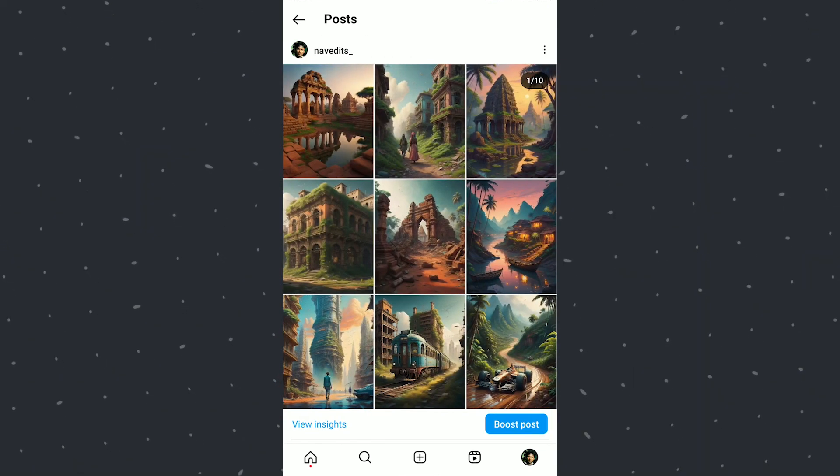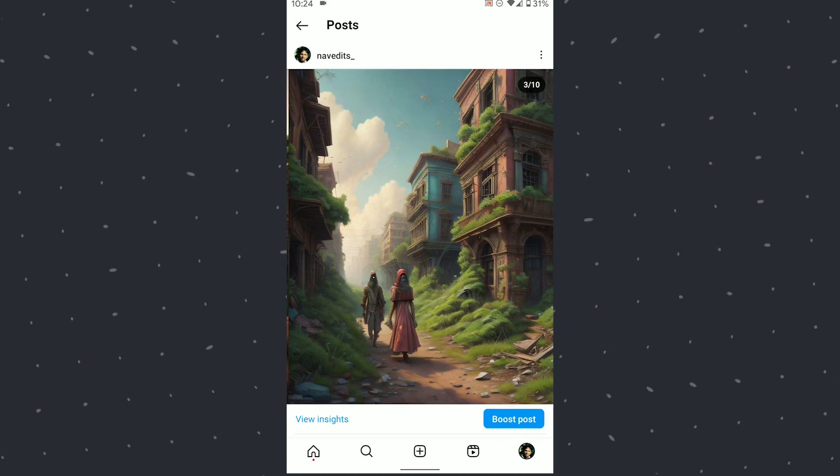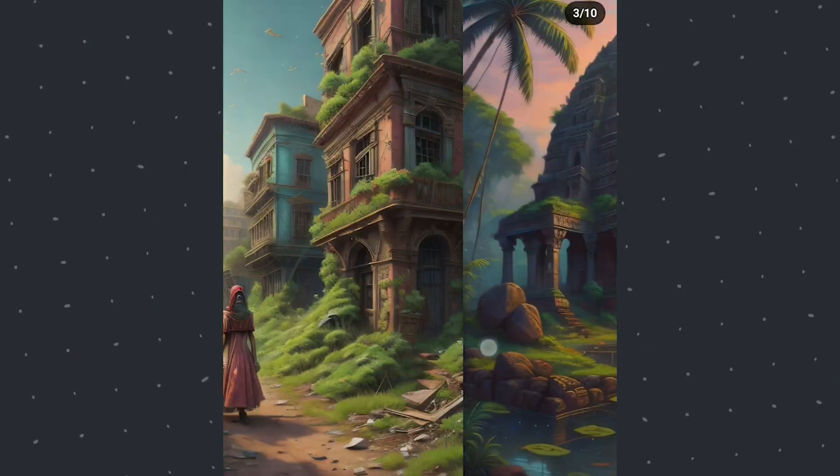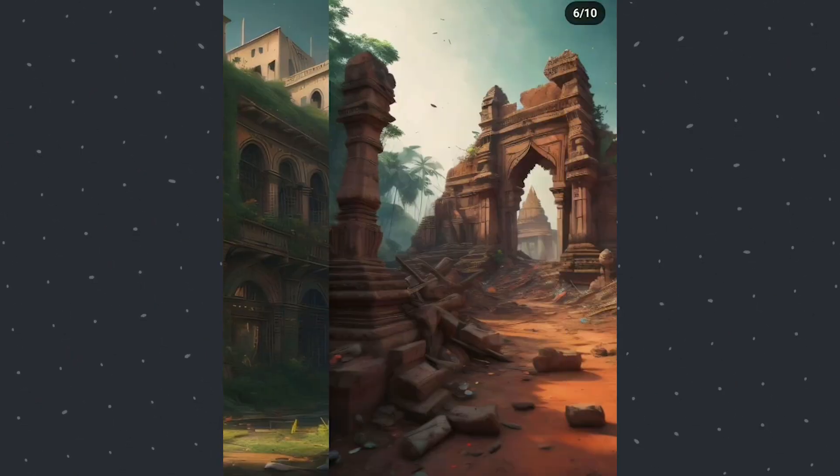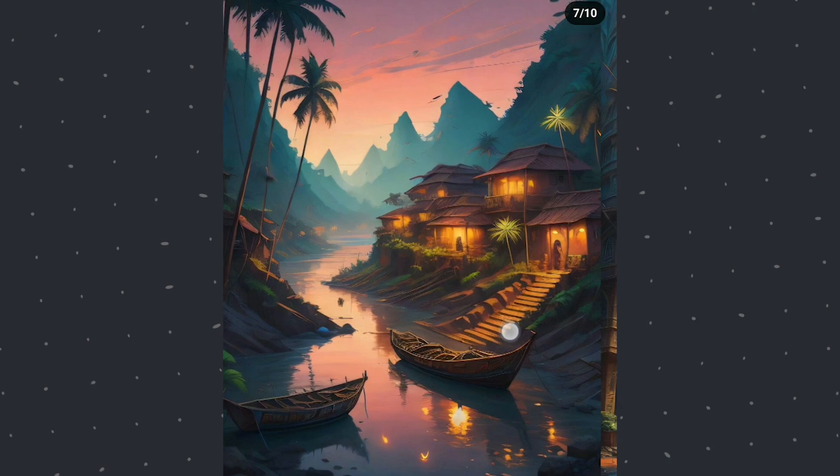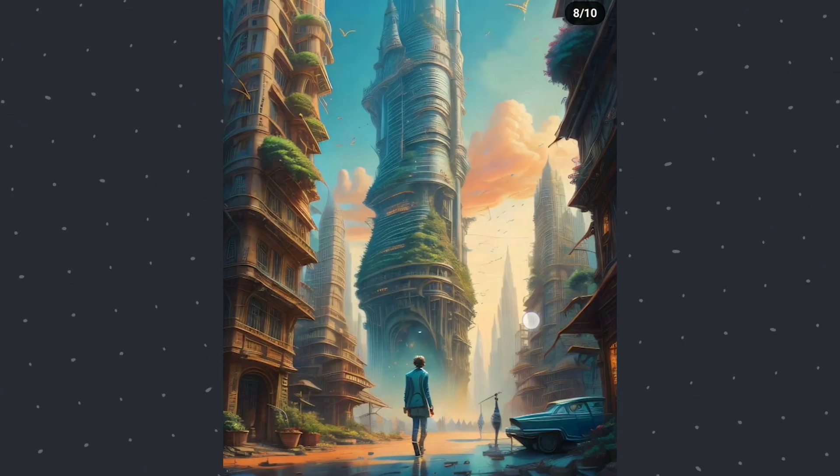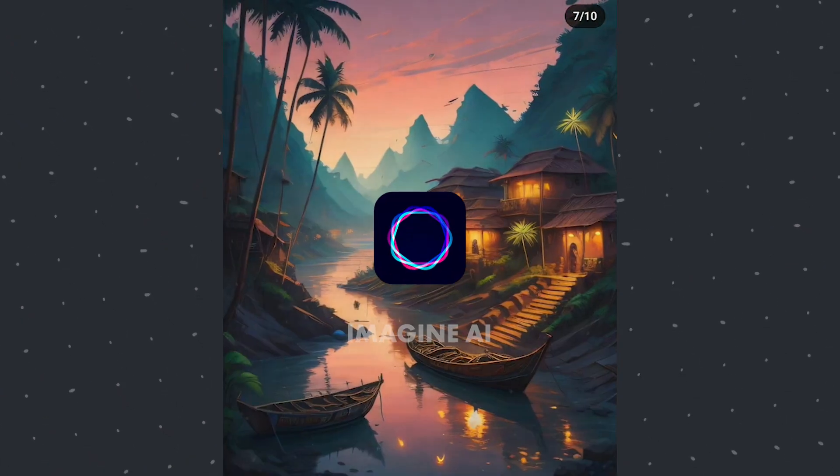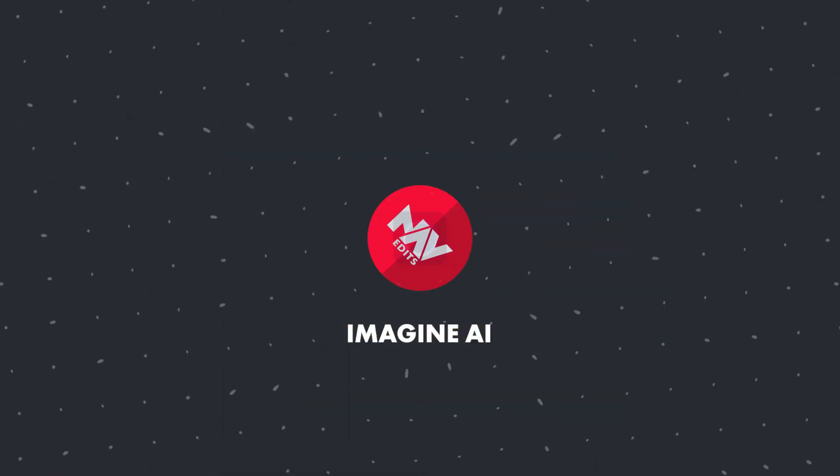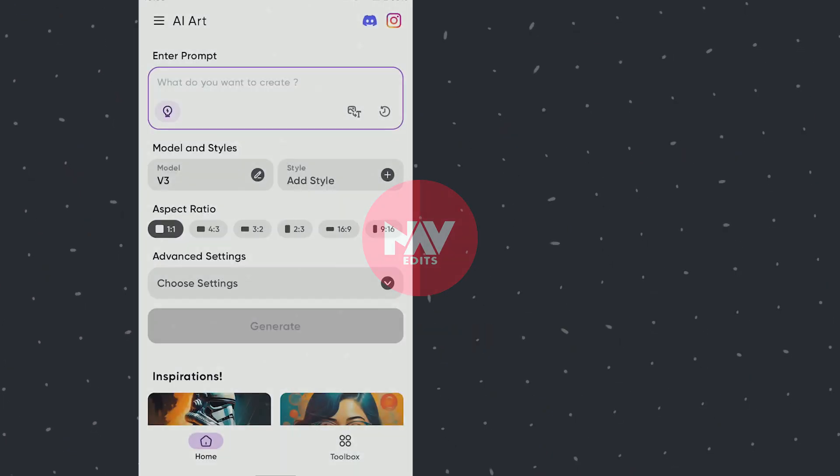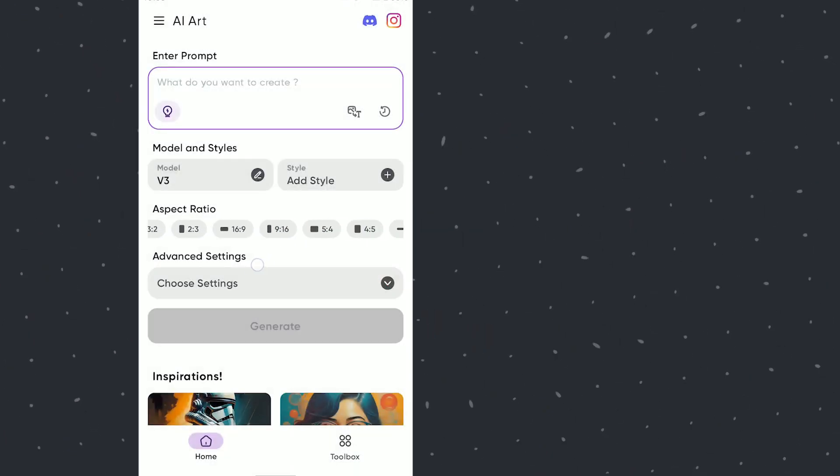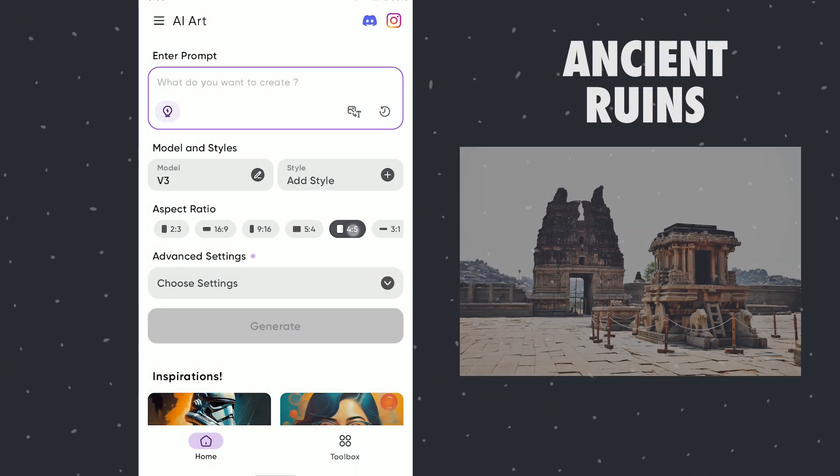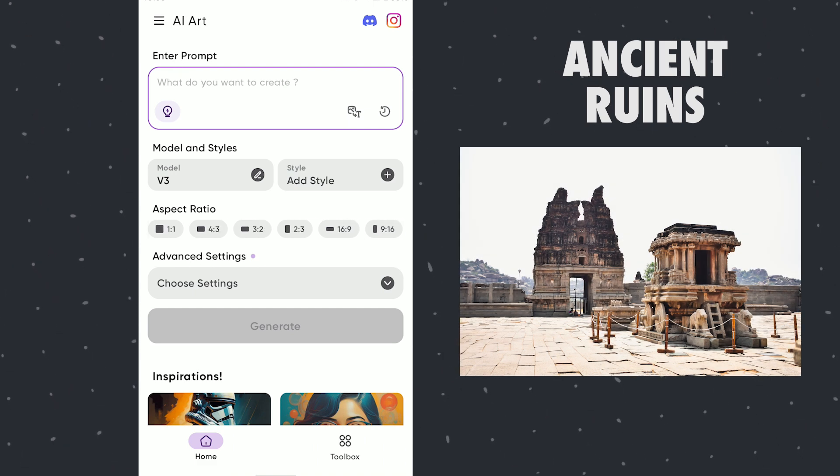I had posted these on my Instagram and got requests on how I created this. Although I cannot recreate the exact same, I will try creating something similar with some easy prompts using Imagine AI app. I had something in my mind which I wanted to recreate but will see where it will take with the prompts.